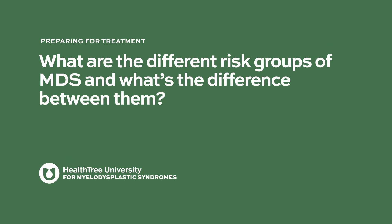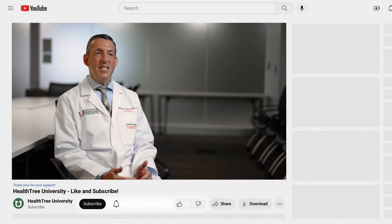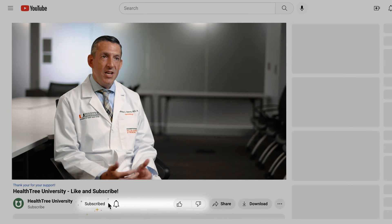What are the different risk groups of MDS, and what's the difference between them? One of the most common questions my patients ask me is, what stage is my MDS? A lot of people have a friend who might have breast cancer, another friend who has lung cancer, and they were given a stage to their diagnosis.